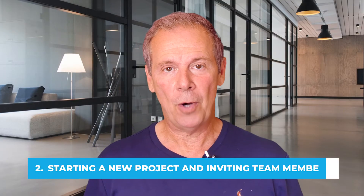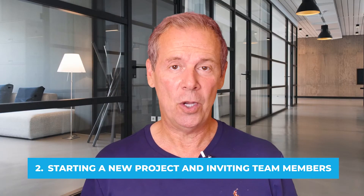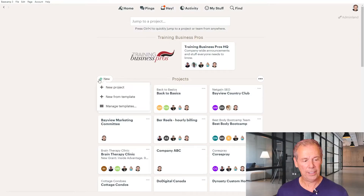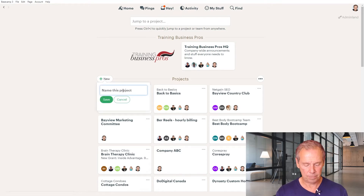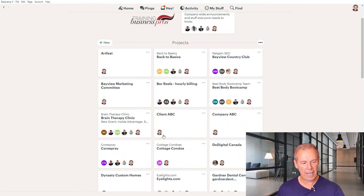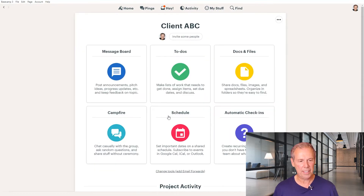When you start a new project and invite team members, you're going to want to know exactly how to do that in Basecamp. So let's go and create a new project. Down here, we're going to click New Project and we're going to name it Client ABC. Click on Save. And then once you have that, you can actually pin that to the top by pinning the project. But let's just click on Client ABC.